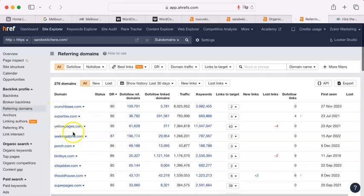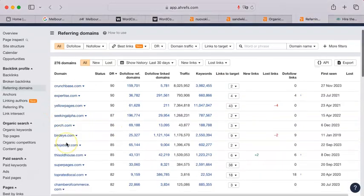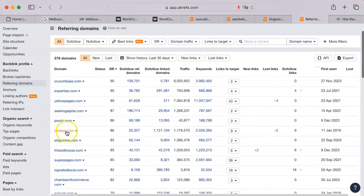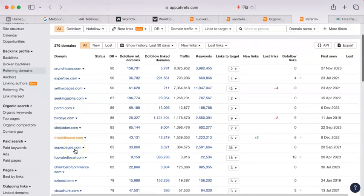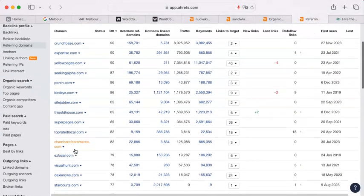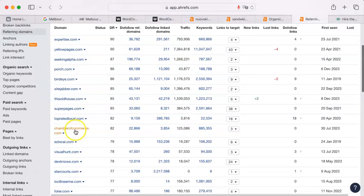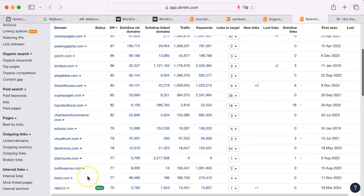Yellowpages.com, porch.com, BirdEye, This Old House, Chamber of Commerce, on and on and on.